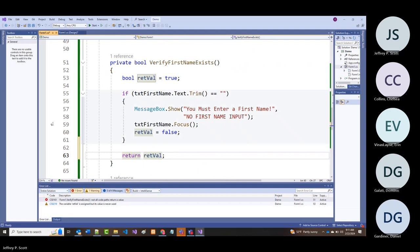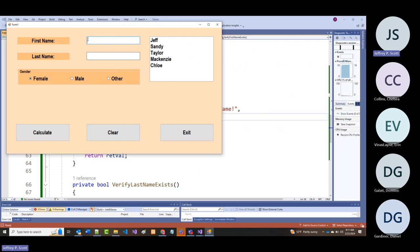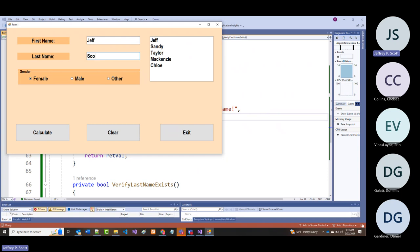So if there's no first name, we get the message 'you must enter a first name—no first name input.' If I put in a first name, it's going to check for last name. And if I put in a last name, as of right now nothing's going to happen because I haven't told it to yet.